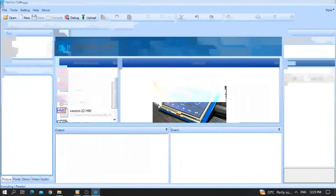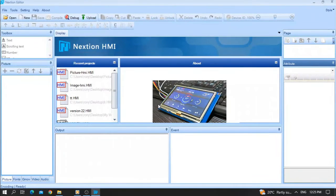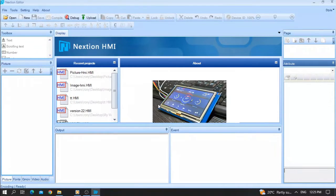Hello friends, how are you? Today we are going to see how to make an animation inside a Next HMI screen — how to make a picture move from left to right, top to bottom, depending on whatever you want. I will start this video from scratch.